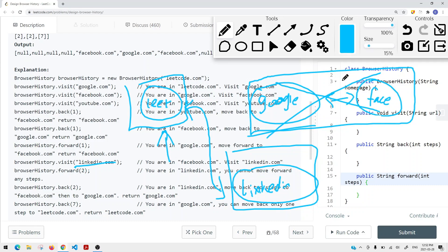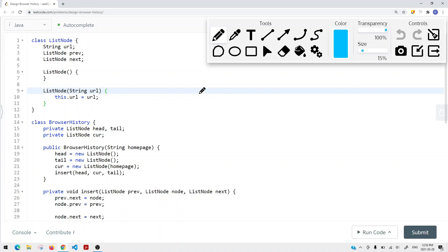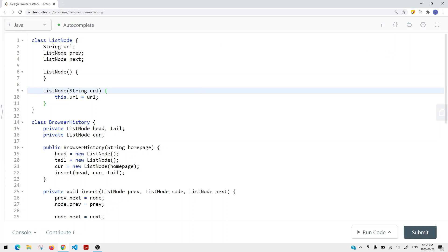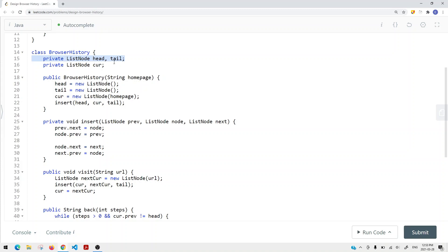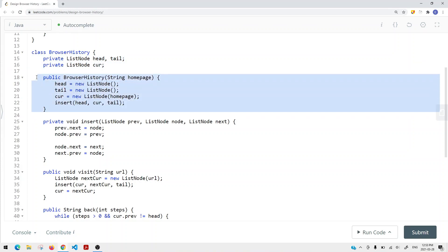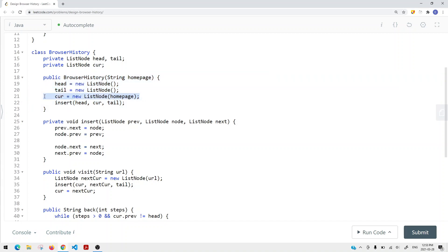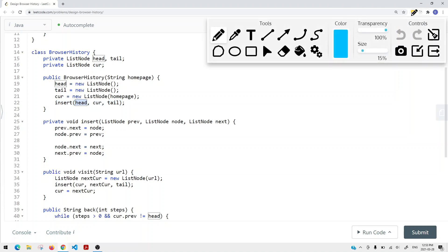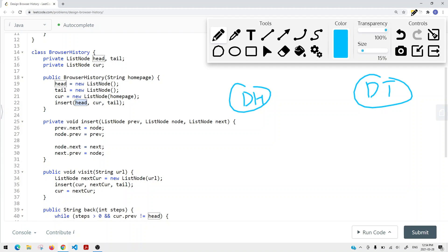Now let's look at how to implement this in code. First, I created a ListNode class. This ListNode has a URL, a previous pointer, and a next pointer. In the constructor, I create a dummy head node and a dummy tail node. I also have a current node which points to the current page. I define the current node with the homepage and insert it. The insert method takes a previous node, the node itself, and the next node — inserting the current node between prev and next.